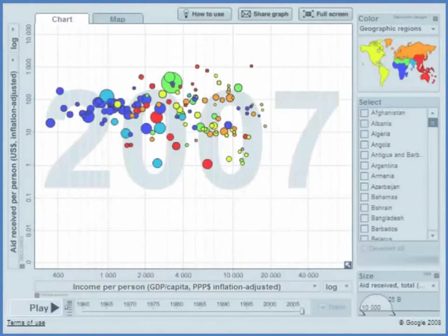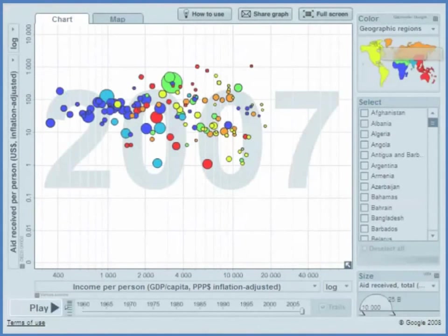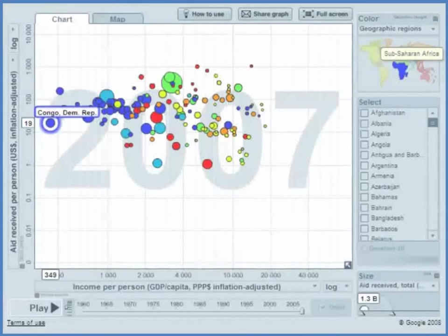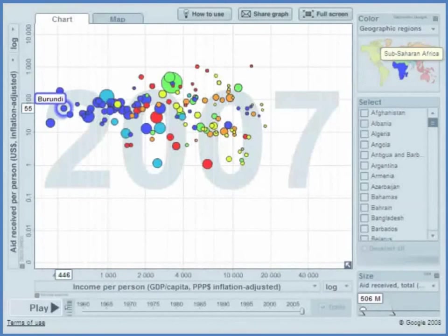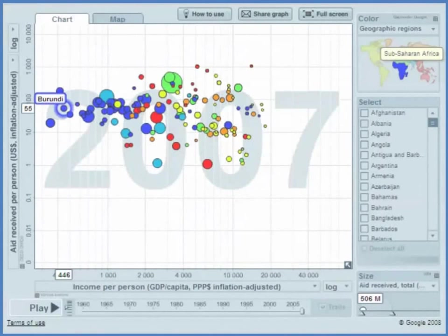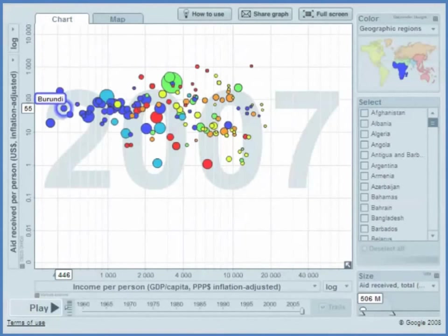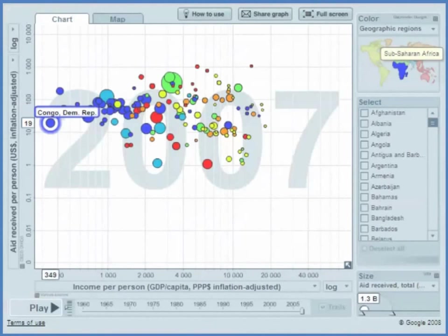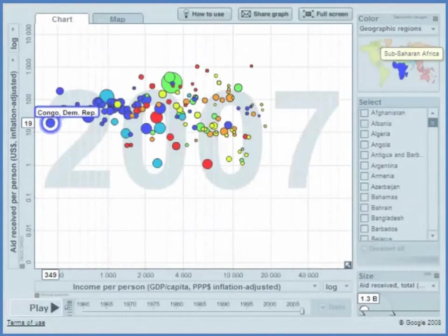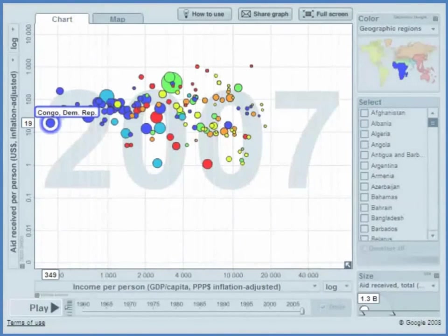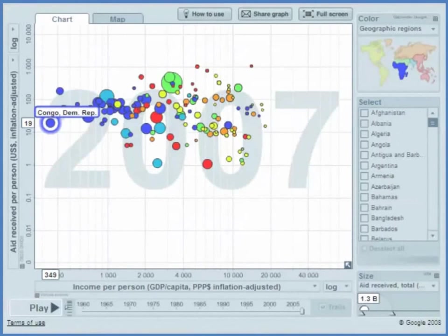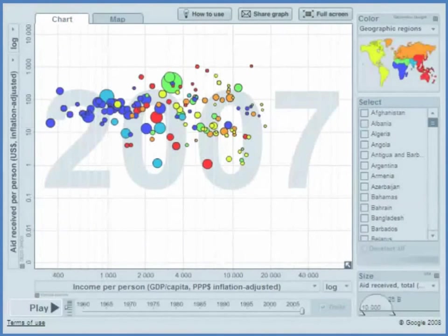So you might have expected poor countries, countries down here, you might have expected them to receive a lot more money per capita than richer countries. But in fact, that's not the case. So here is Congo which receives, which has an income of about $350 per year, has an aid of $19 per year.